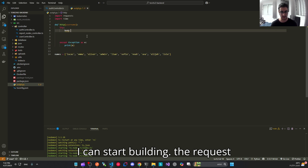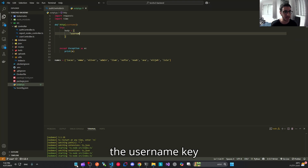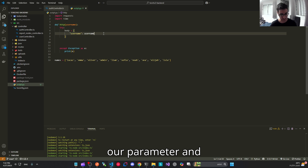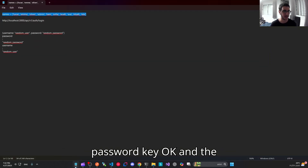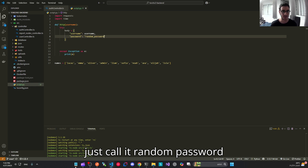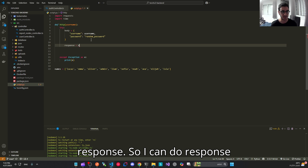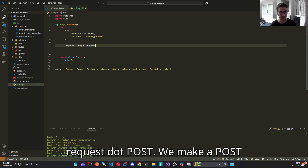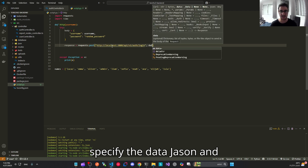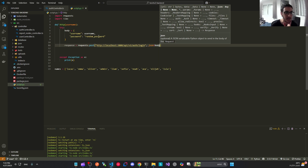Now I can start building the request structure. The request body has a username key — the username will be the one specified in our parameter — and a second key for the password, which will stay the same as random_password. Then I'll send the request: response = requests.post(), specifying the URL for our authentication API route, and passing the body as JSON data.